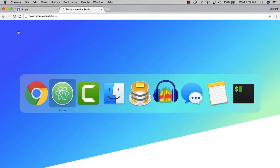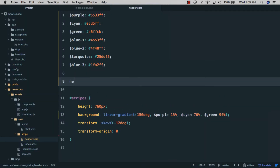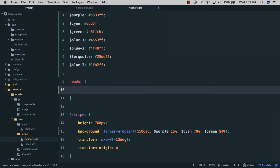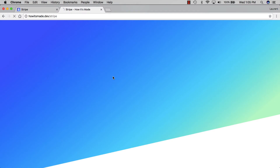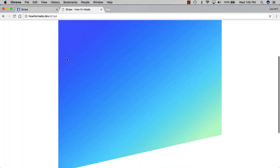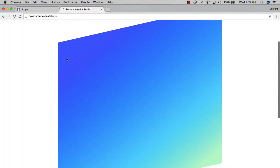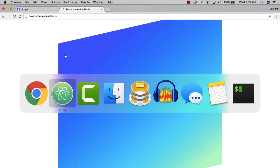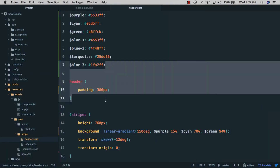To better understand what skewY does, we'll create a header selector and give it a padding of 300 pixels, then save. If we go back and refresh you can see what's going on — basically it's turning our square div into a parallelogram shape. Back in the code editor we'll remove that padding.